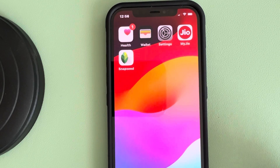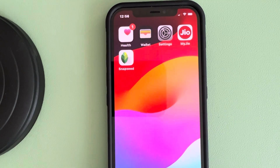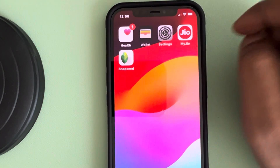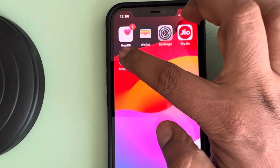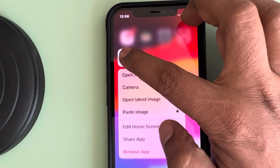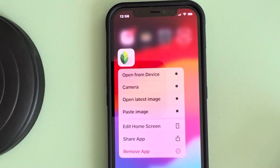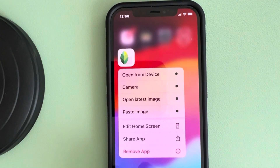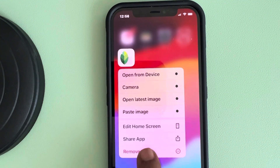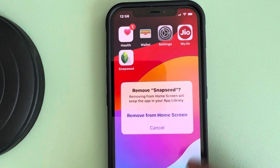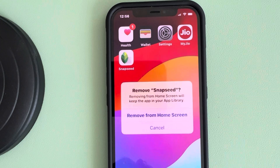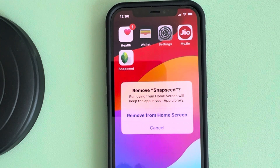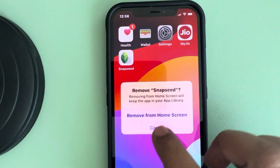Hey guys, if there is no delete app option in your iPhone for apps — so let's say you want to delete any app, if you're long pressing any app and tapping on remove app, but there is no delete option. The only option is remove from home screen. So how to fix this?